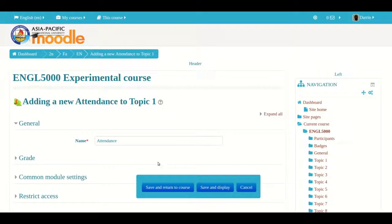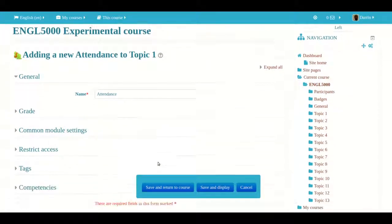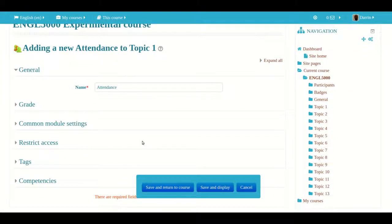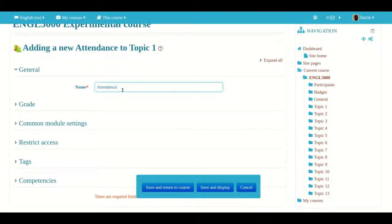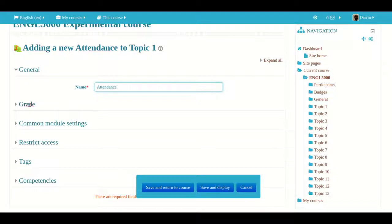Of course, you have to give it a name, but what's unique about the attendance module in Moodle is that it comes with a default name. Almost no activities that I know of come with a default name in Moodle — you almost always have to give it one — but for whatever reason, the attendance module comes with a preset name.